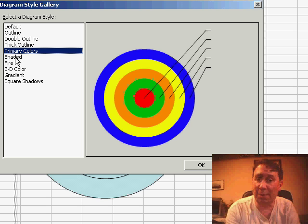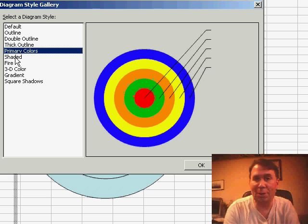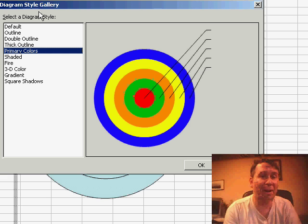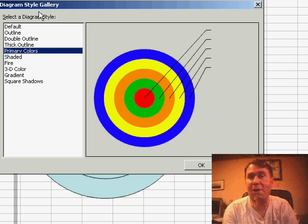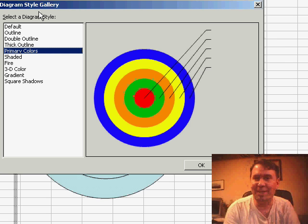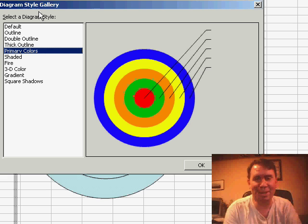Business diagrams have been hiding there on the drawing toolbar forever, not many people use them. In Excel 2007, they really get promoted, there's about 75 different types of business diagrams called smart art. But until Excel 2007 gets here, go ahead and explore with the business diagrams in the drawing toolbar of Excel 2003.